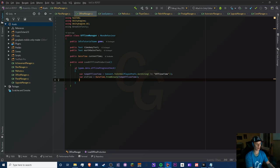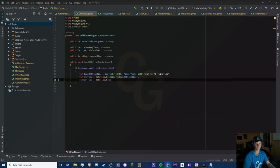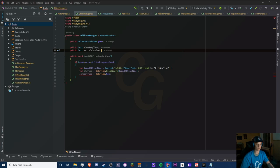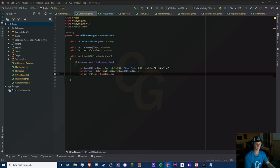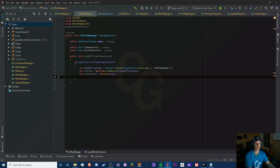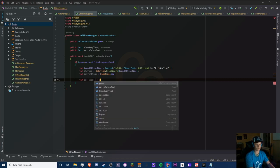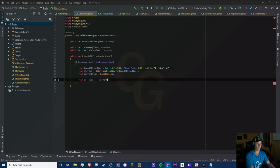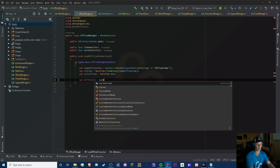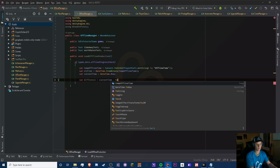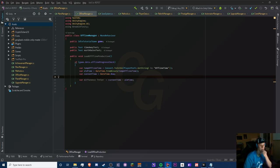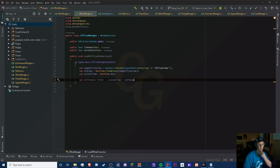Next we need to get our current time: currentTime = DateTime.Now, as simple as that. We can get rid of the class-level DateTime variable and just use a local one. Now we need to get the difference between them: var difference — but we can't just do currentTime minus oldTime because DateTime is a class.